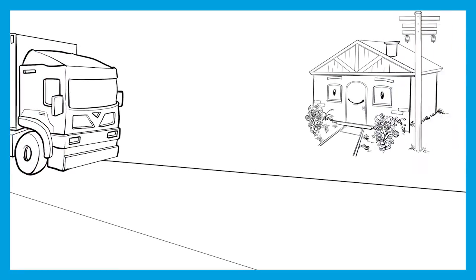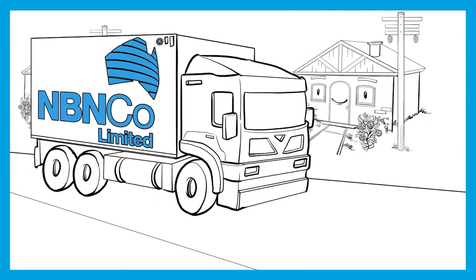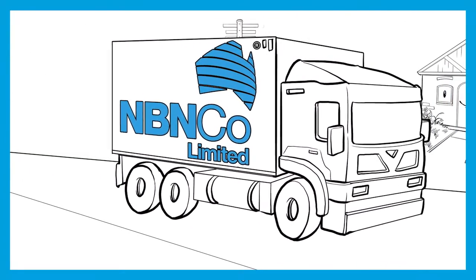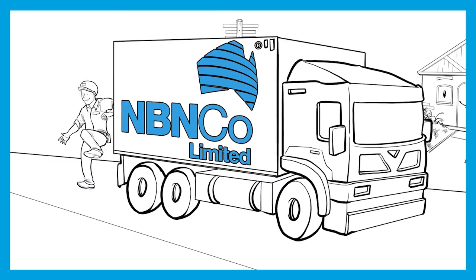But NBN Co is about delivering broadband of the 21st century. That is why the company will revolutionise the services these networks offer.